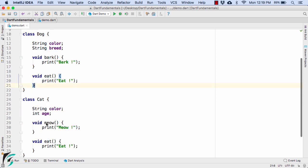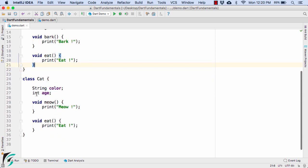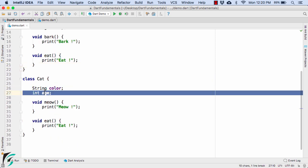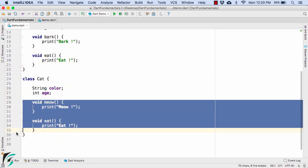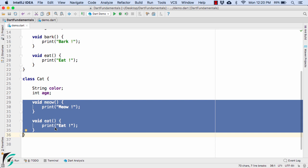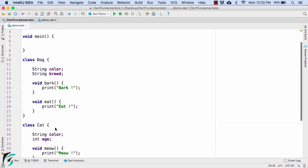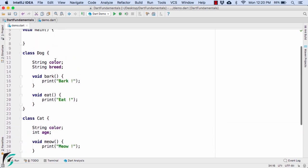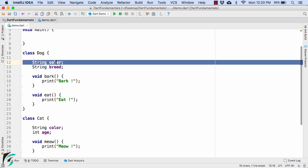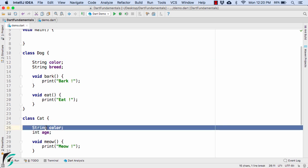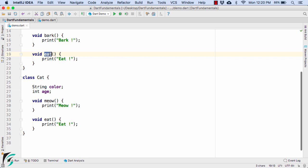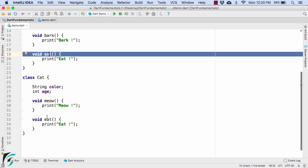Similarly we have the class of cat with string color and integer age with some behavior of meow and eat. Now if you notice in both the classes we have something in common such as string color and also the two common behaviors of eat.